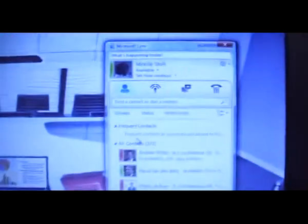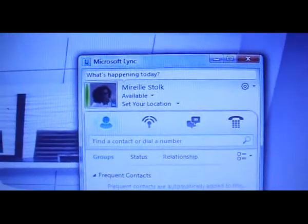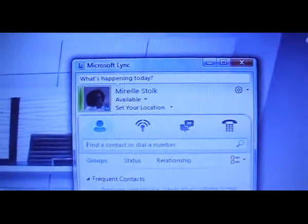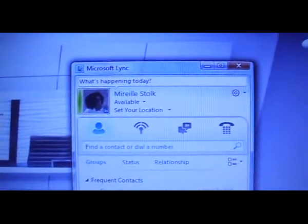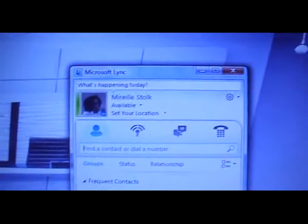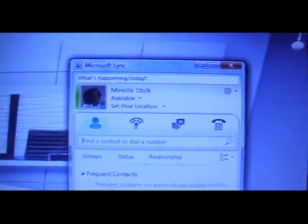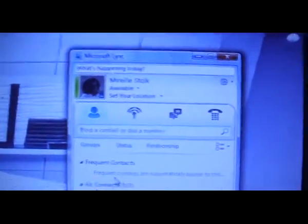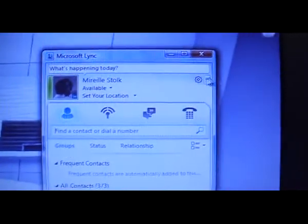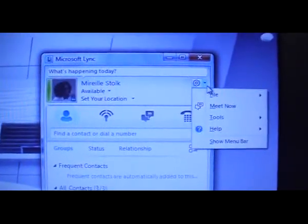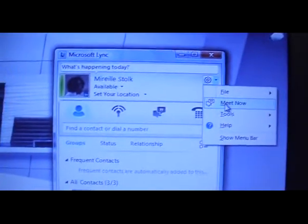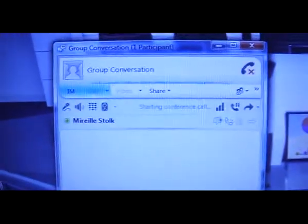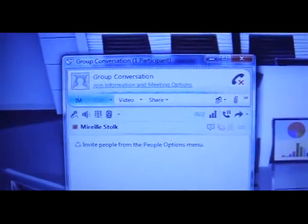I have a Lync client running on my laptop where Mireille Stolk is logged in. From my Lync client, I'm able to quickly set up a conference call by going to the menu and selecting Meet Now. When I say Meet Now, I will prepare a conference room where I can drag everybody in.